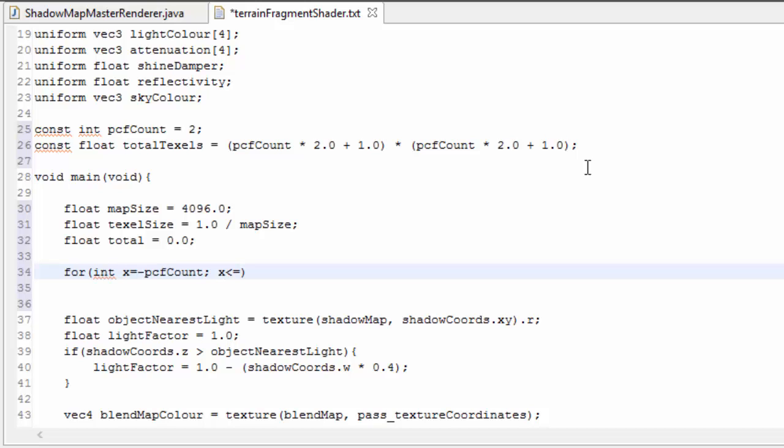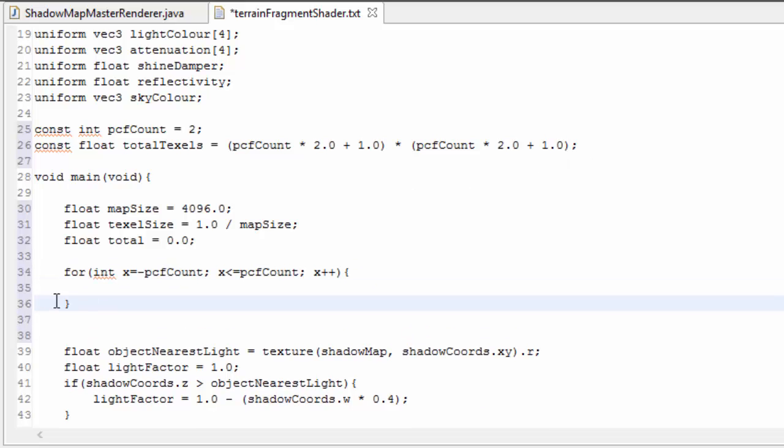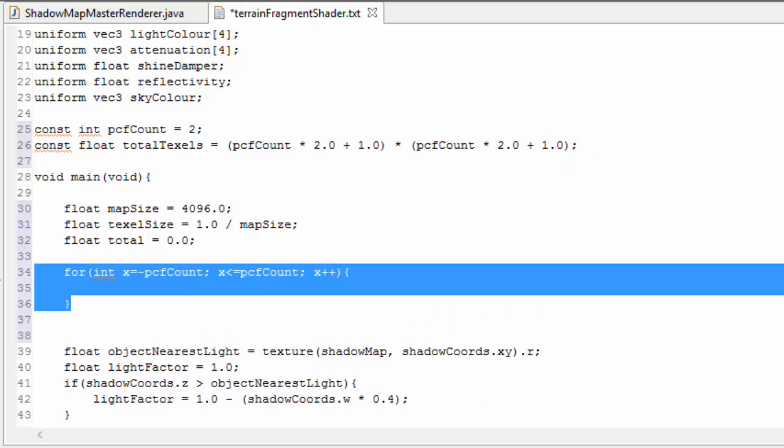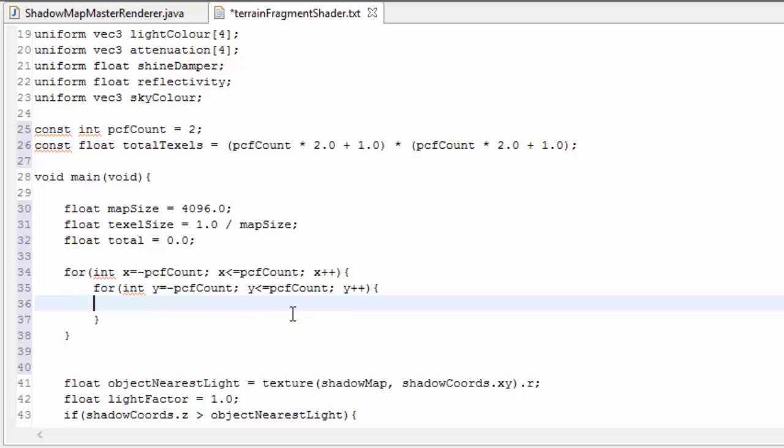We're going to need an outer and an inner for loop, and the outer for loop is going to loop through all of the x offsets from the center pixel, and the inner for loop will loop through all of the y offsets from the center pixel.